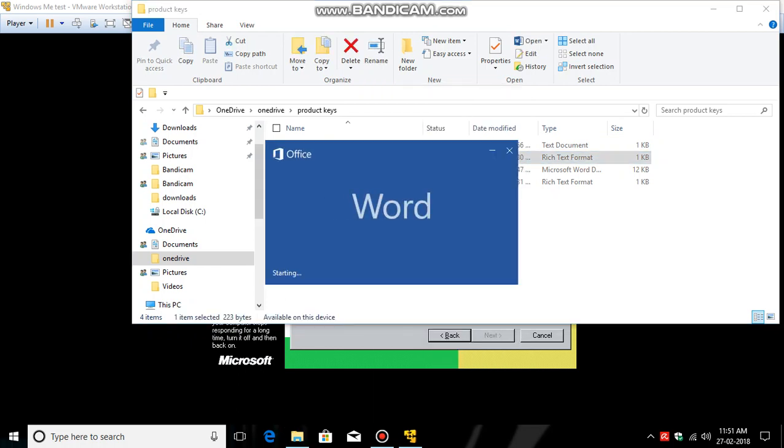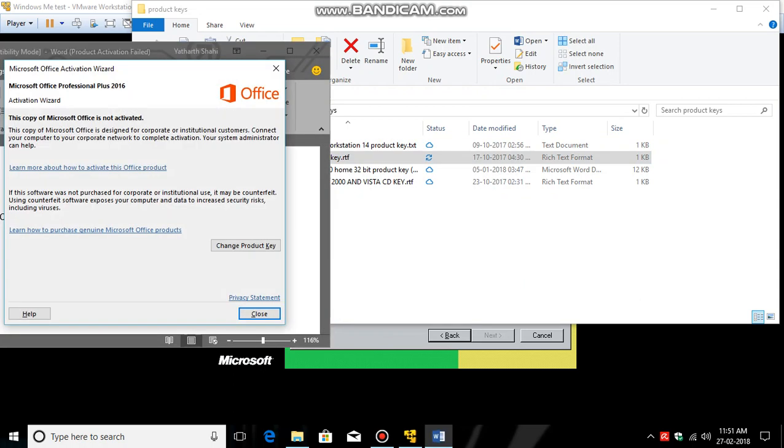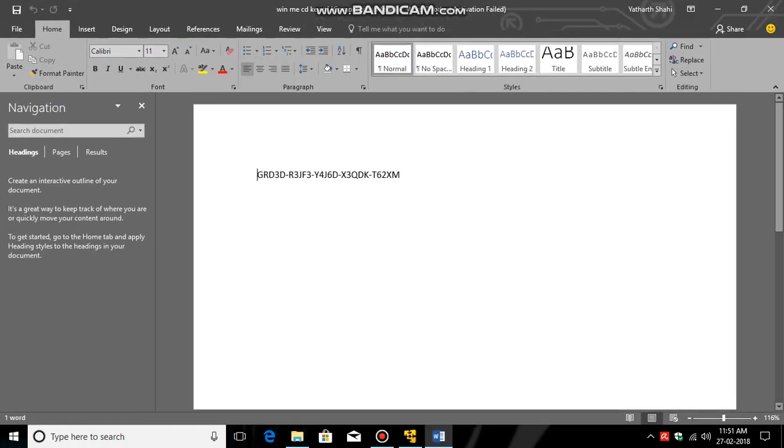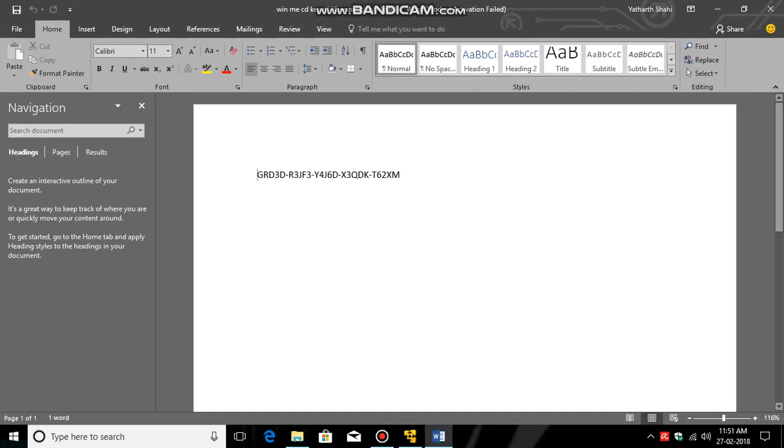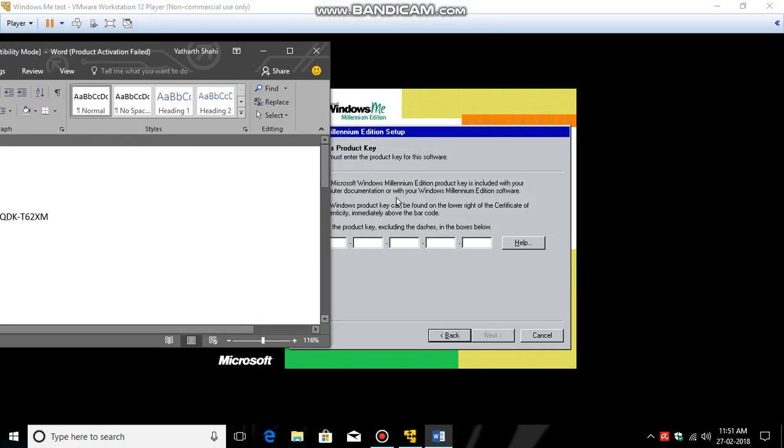It will take some time. Close. So that's the product key, you can see. Close it.